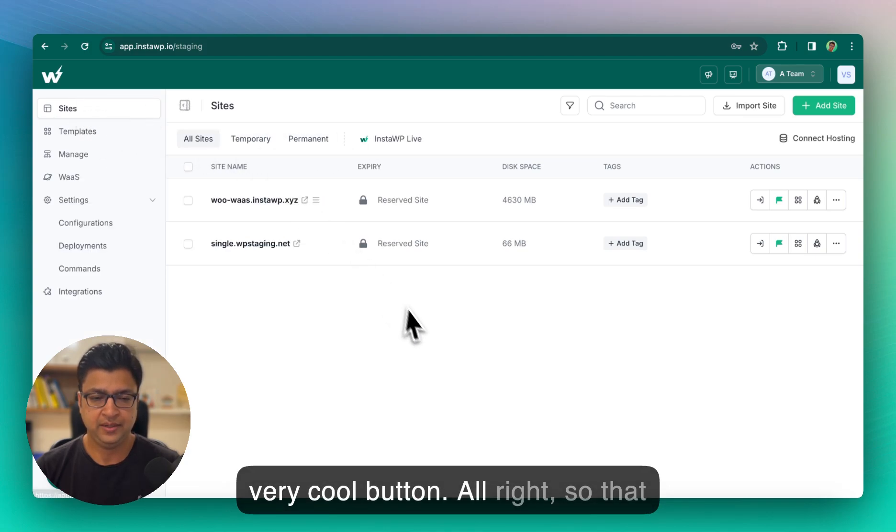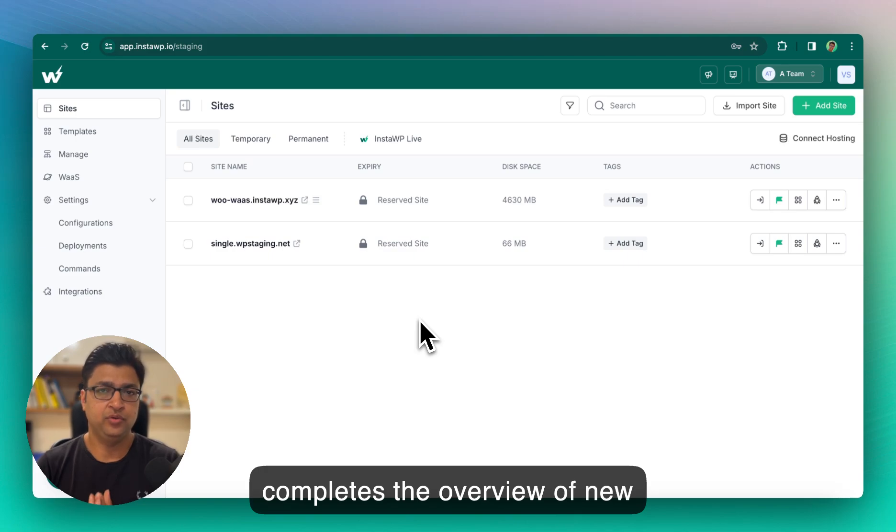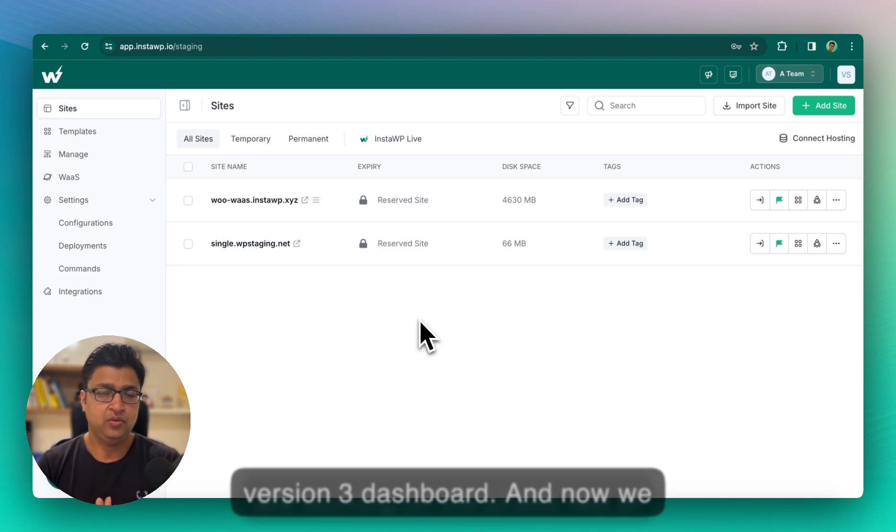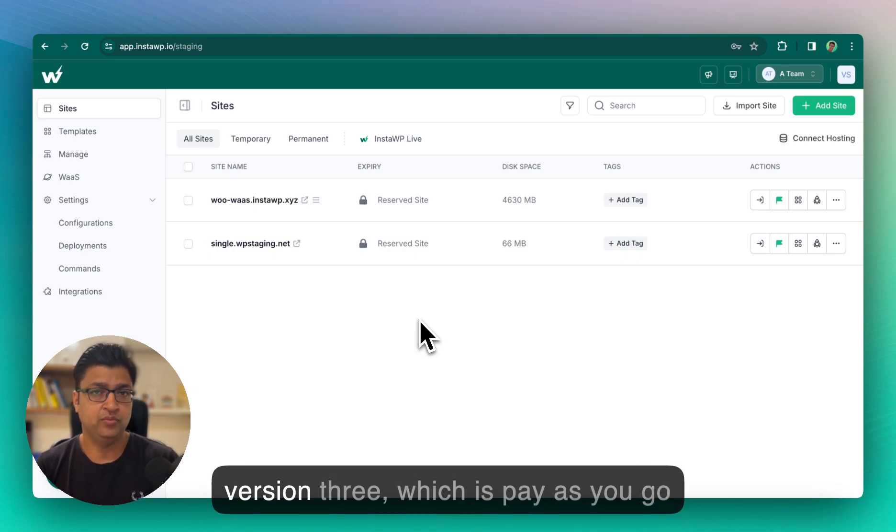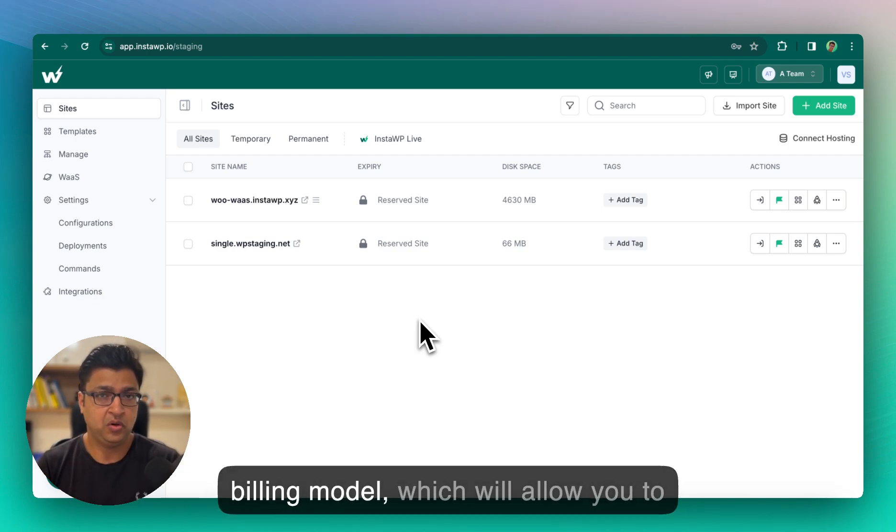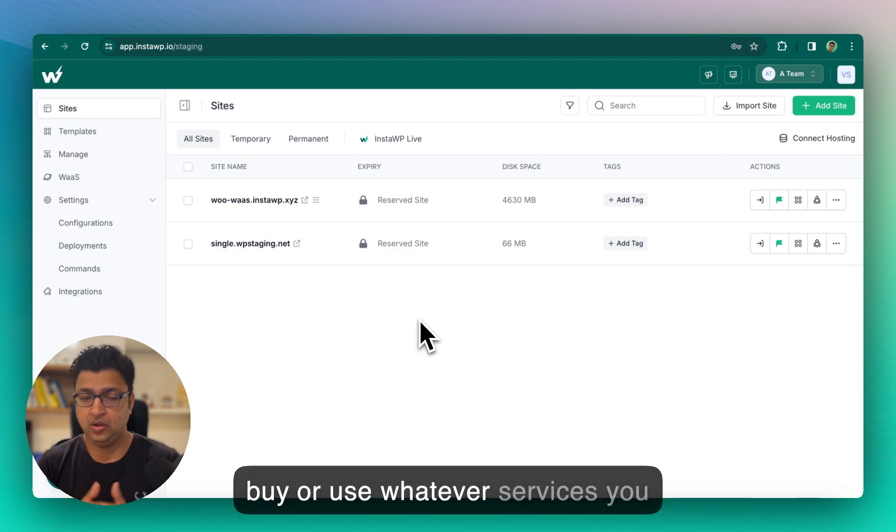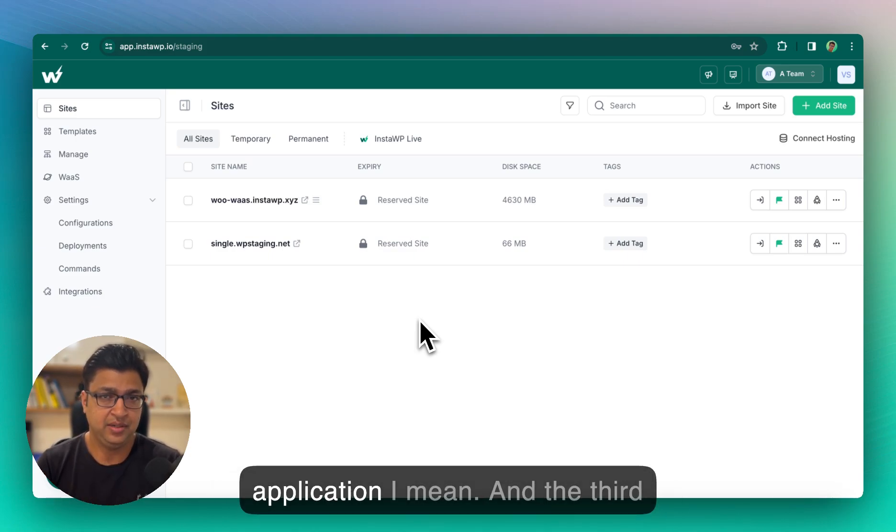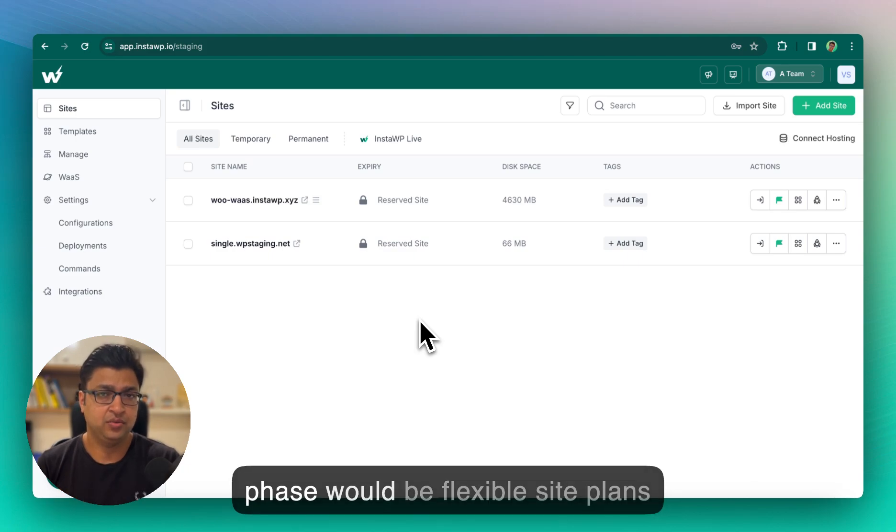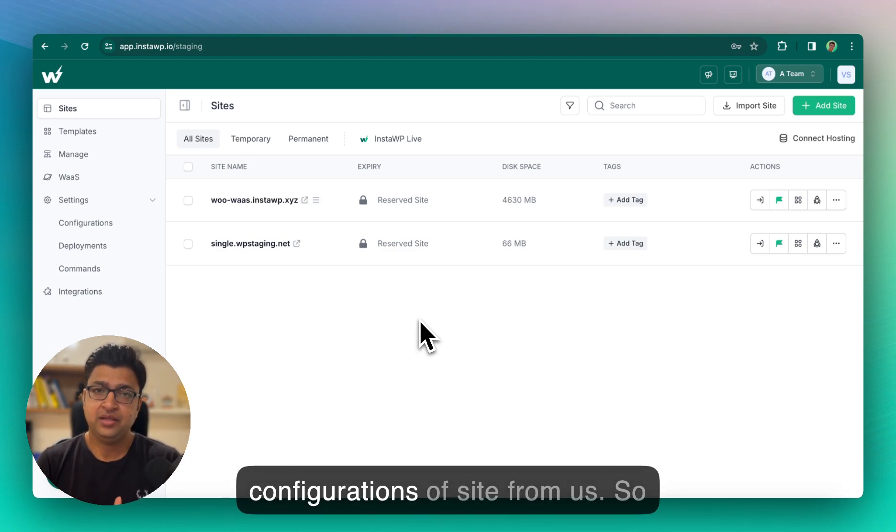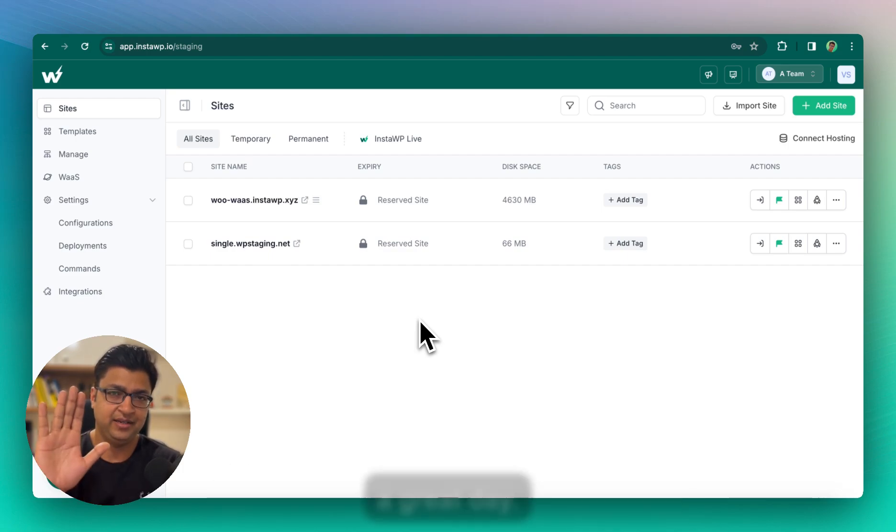All right, so that completes the overview of new version 3 dashboard. And now we are working on the phase 2 of version 3, which is pay-as-you-go billing model, which will allow you to buy or use whatever services you need on the dashboard, on the entire application I mean. And the third phase would be flexible site plans where you can buy various configurations of site from us. So that's it from my side for today. Have a great day.